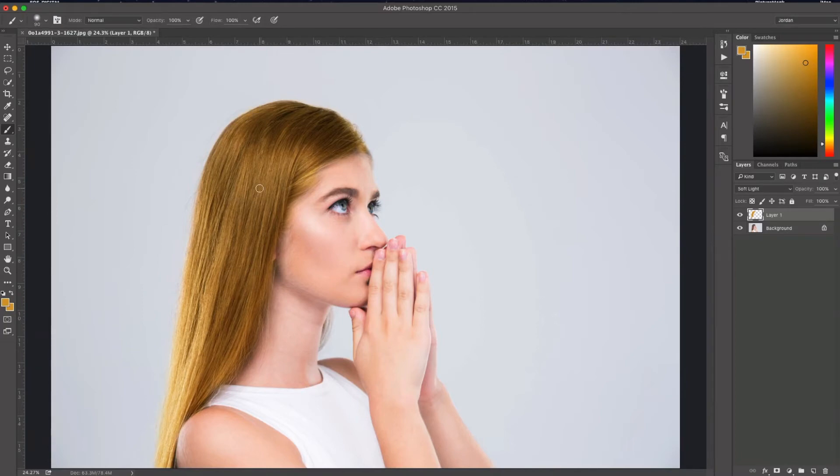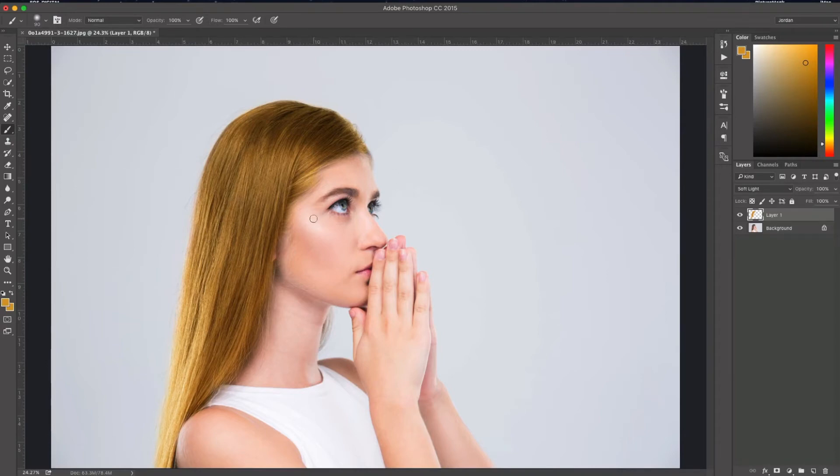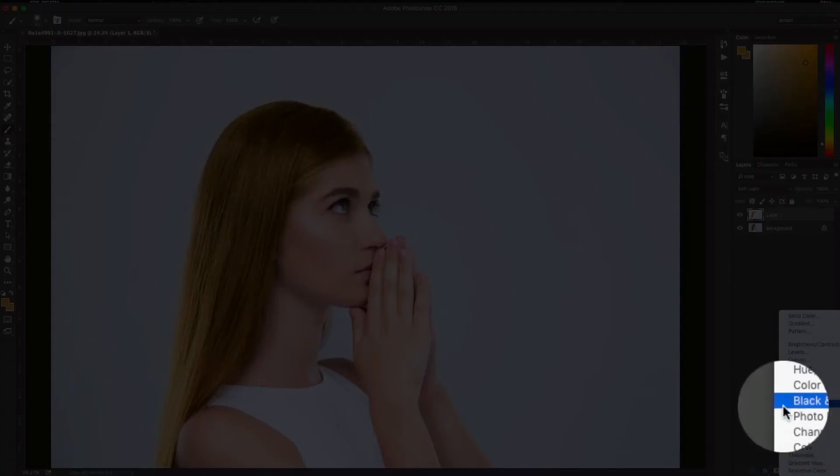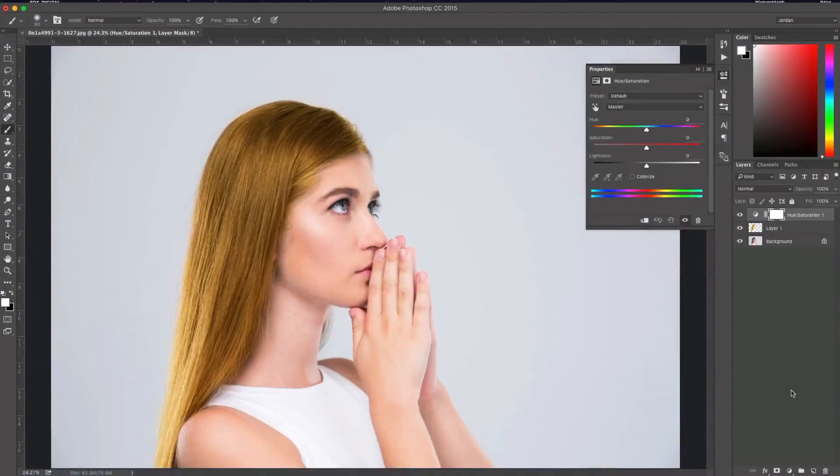Alright, so there we go. We got her hair color changed. We like this color a little bit, but what if we want to change it to another color? Instead of painting over what you just painted, you can add a hue saturation layer. I'm just going to click the adjustment layer button down here and click hue saturation.